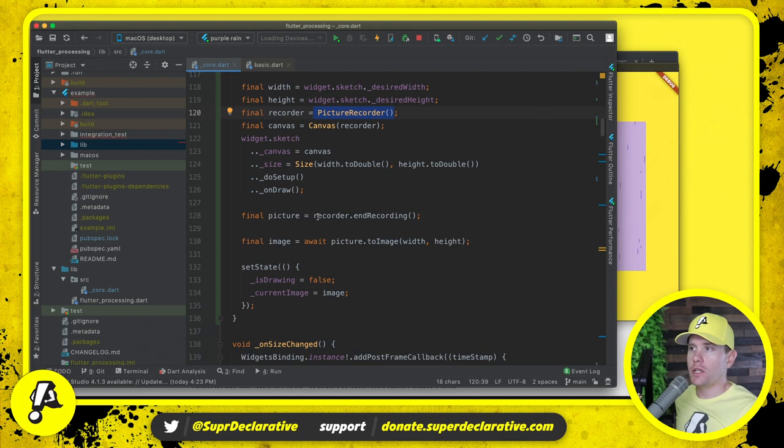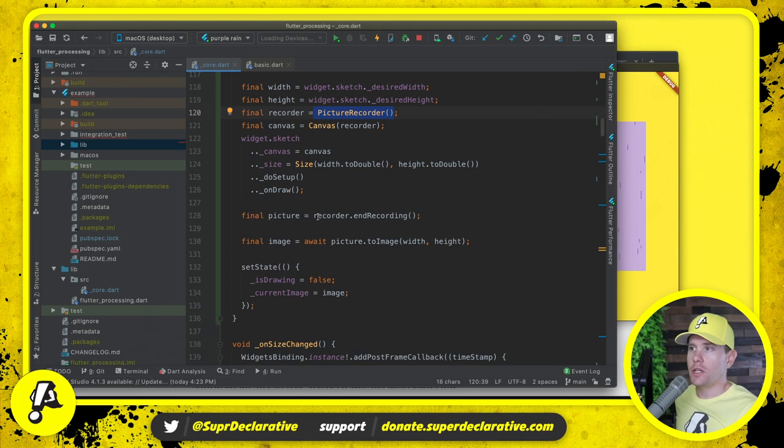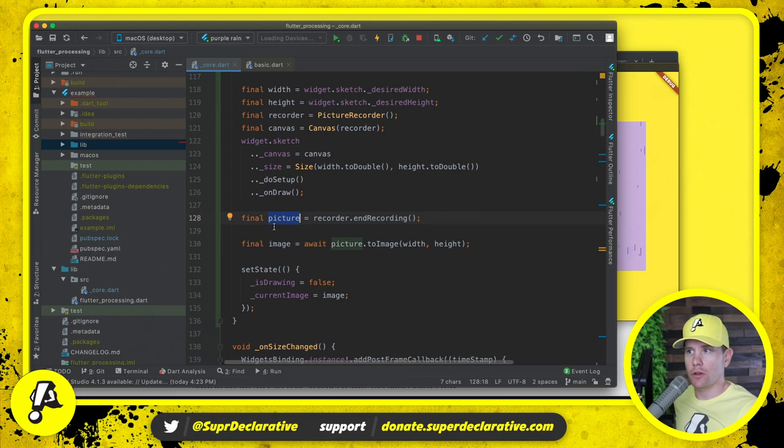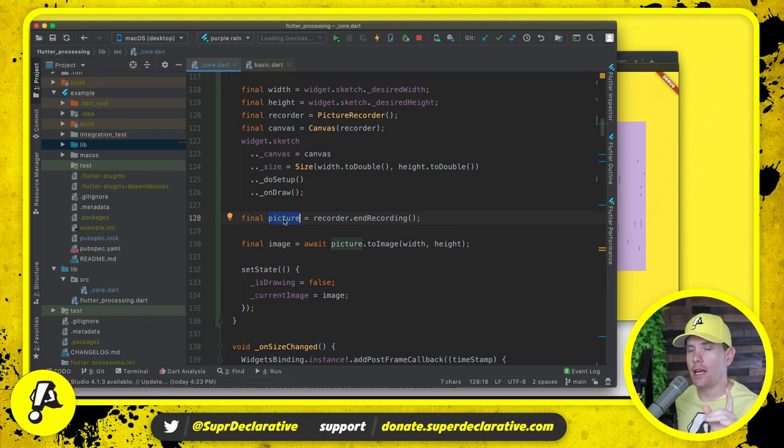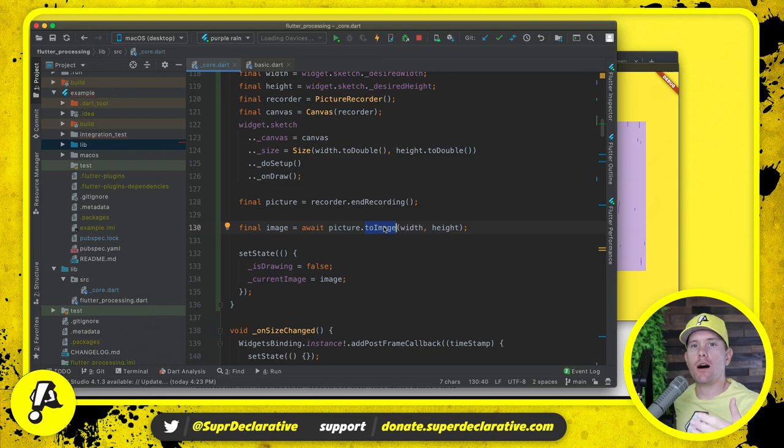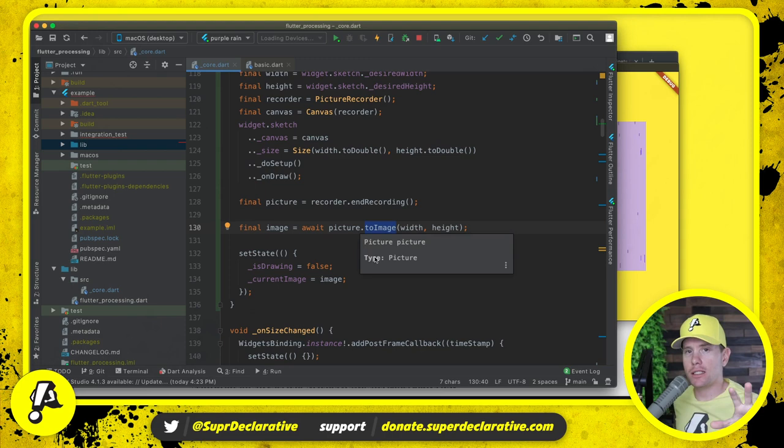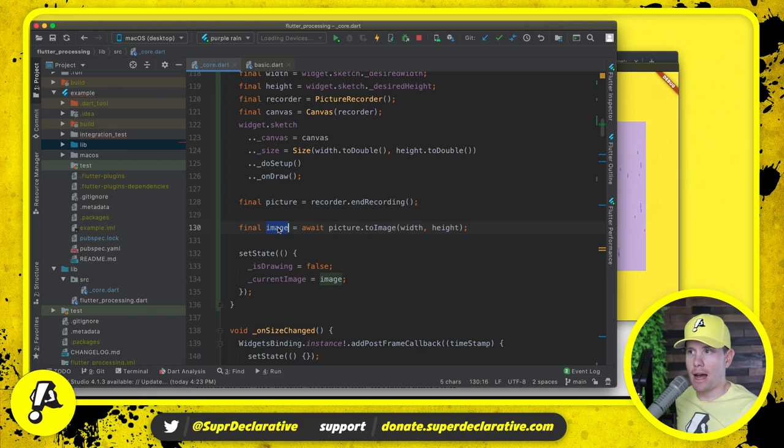Then we say, okay, stop recording, which gives us essentially a snapshot of all of those in the form of a picture, not an image, a picture. And then we say picture to image, which goes off and rasterizes those operations. It takes those operations, applies them to actual pixels and gives us back a bitmap. Then this bitmap is literally painted to the screen.